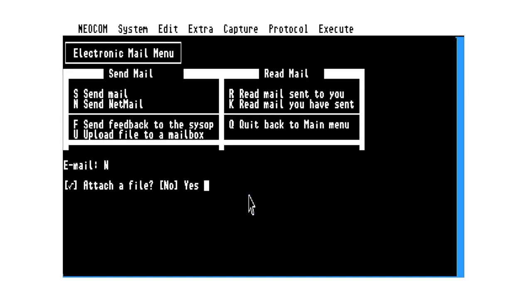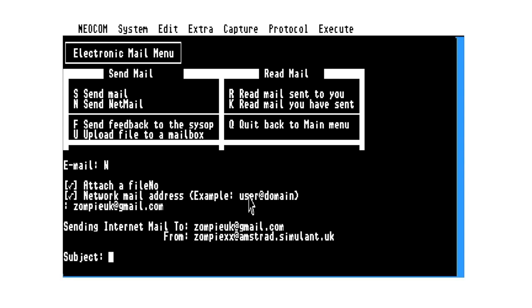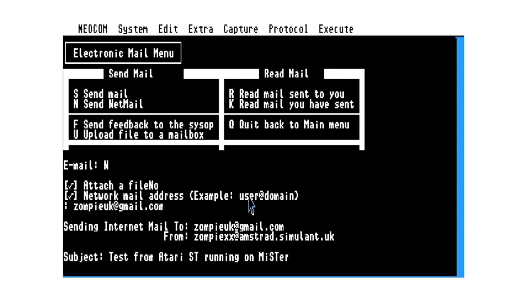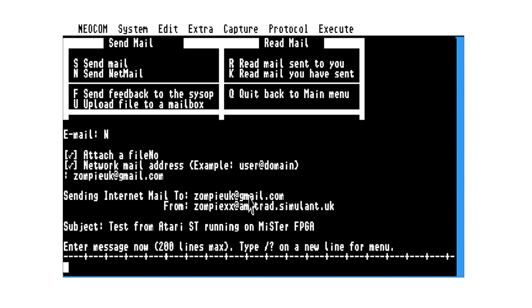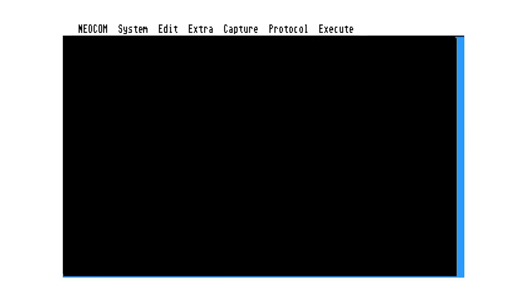So choose my Gmail account. Test message. Add slash test to save and send.